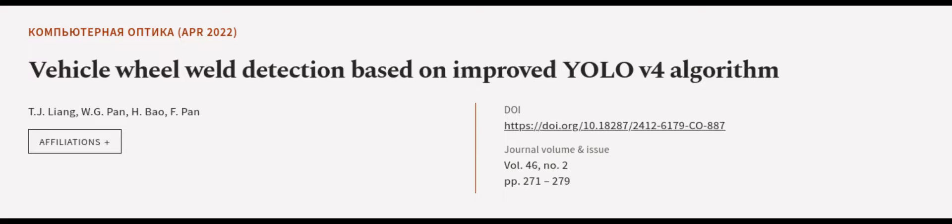This article was authored by T.J. Leung, W.G. Pan, H. Bao, and others. Wearearticle.tv, links in the description below.